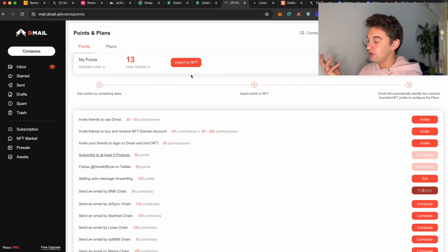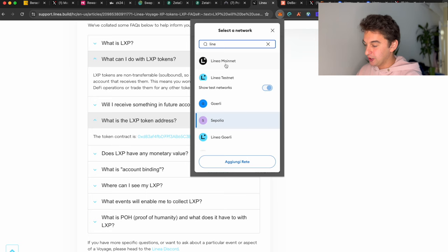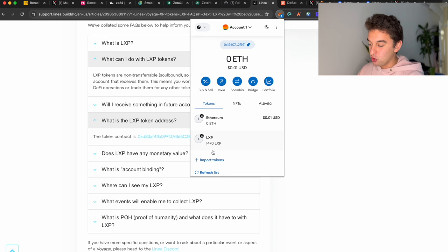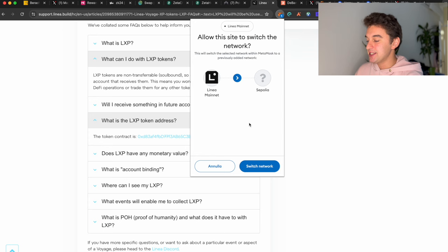The next airdrop that we can claim is the LXP token on the Linear network. If you did claim the Linear Voyage experience points and all those tasks, if you go to your MetaMask and to the Linear mainnet, you're able to see that I do have my Linear token, the LXP token. I received 1470 LXP, and the contract address to add it to your Linear mainnet you will find it down below.